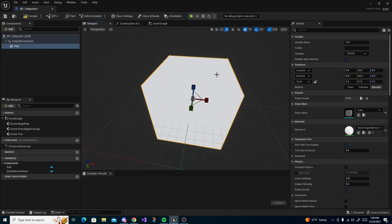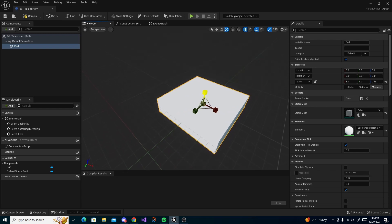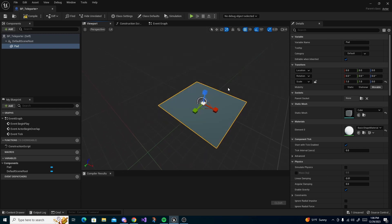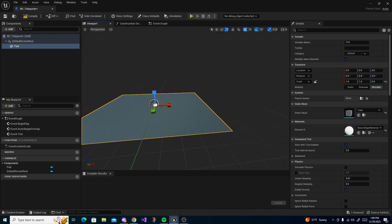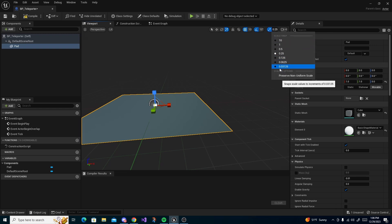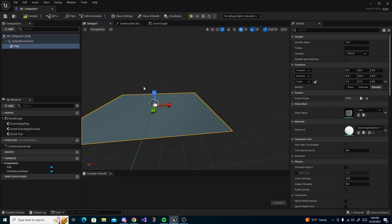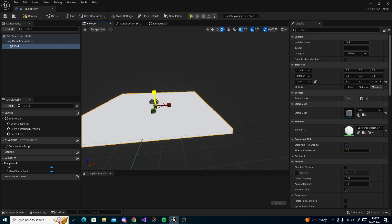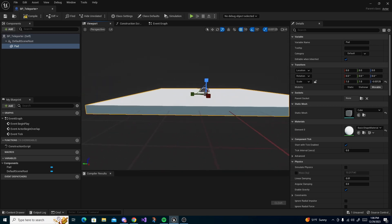Press R and scale it down to make it pretty flat — not super flat. But if you need to adjust the scaling more finely, you can press this up here and set it to the slowest value, and then you can make it super thin without it being completely flat.